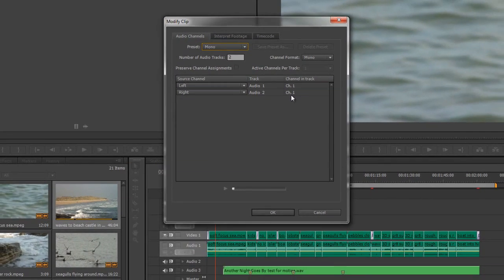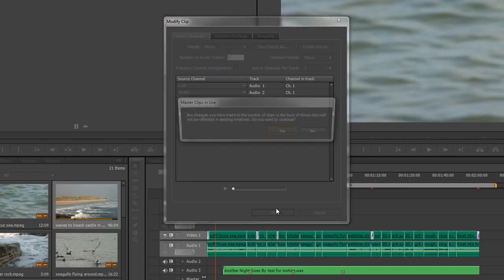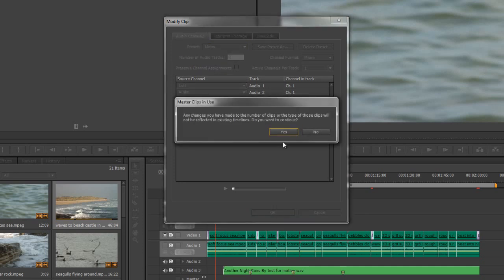Left is going to audio 1 channel 1, right audio 2 channel 1. So if audio 1 and audio 2 down here are standard tracks they'll look like stereo tracks in your mixer but they will actually be mono. So let me now take this file. Click OK. Are you sure it says here any changes made to the number of clips or the style of those clips will not be reflected in existing timelines.